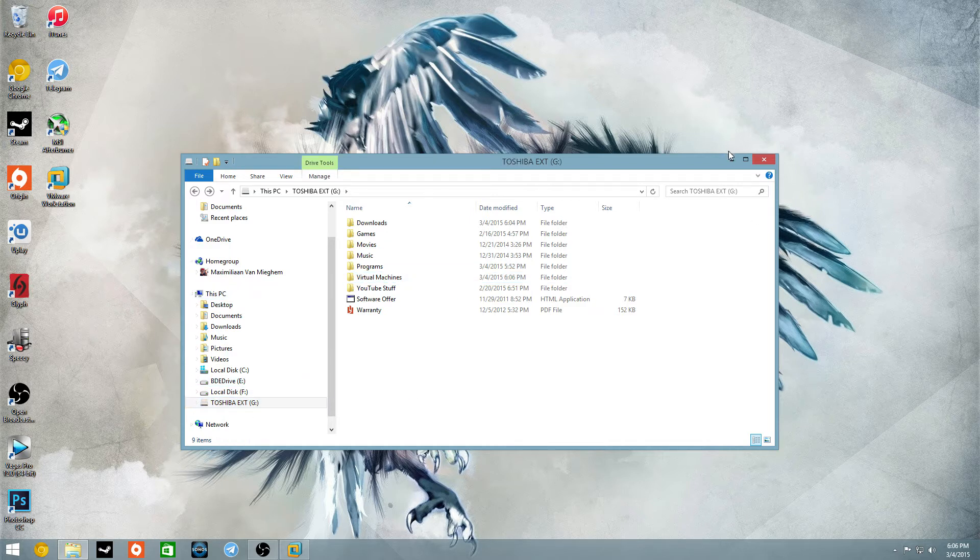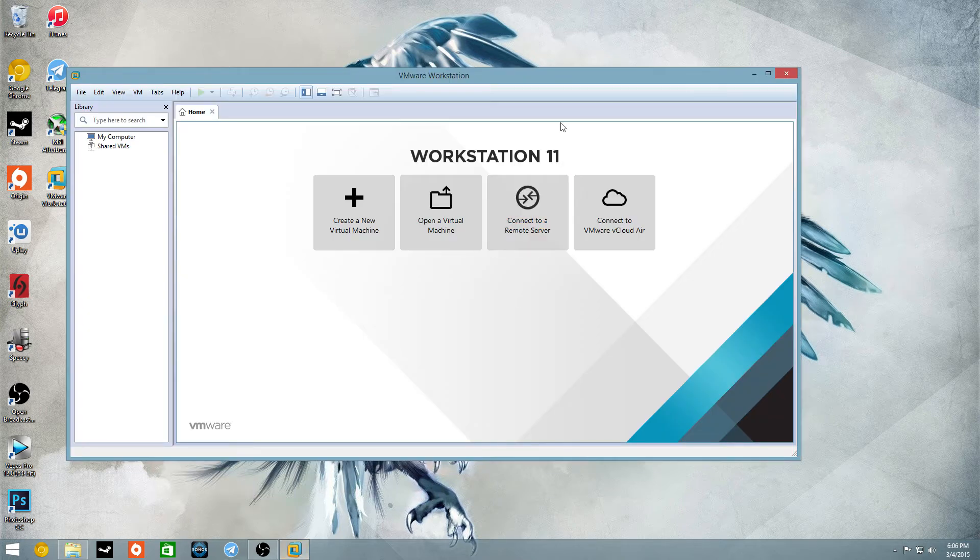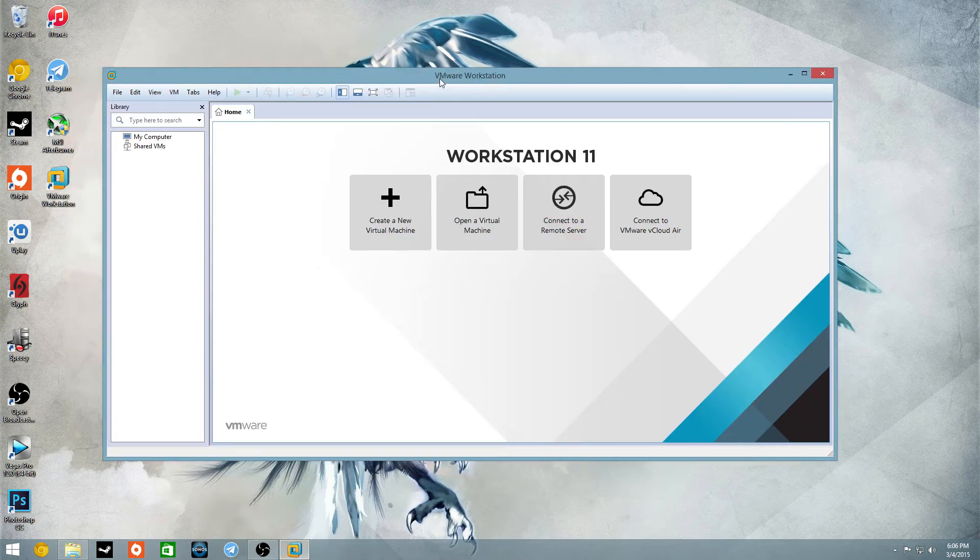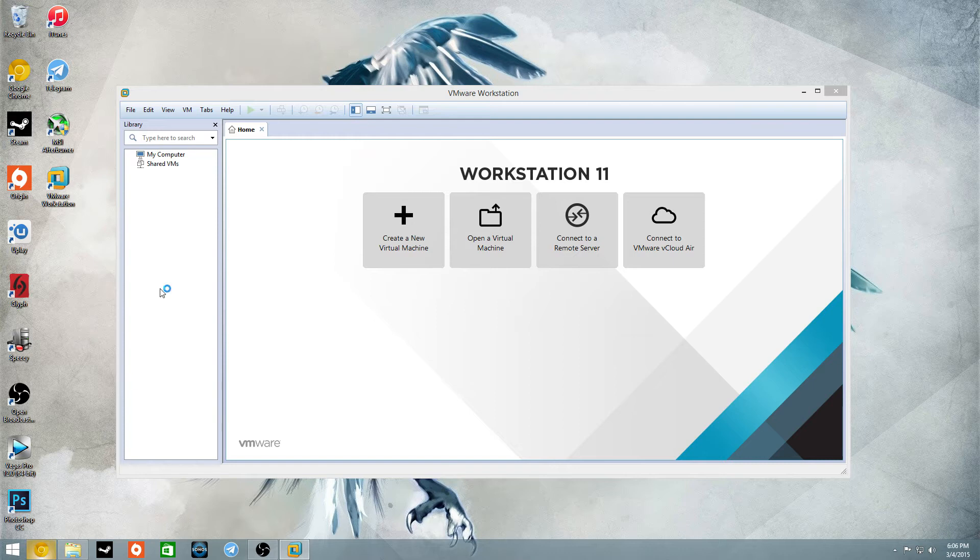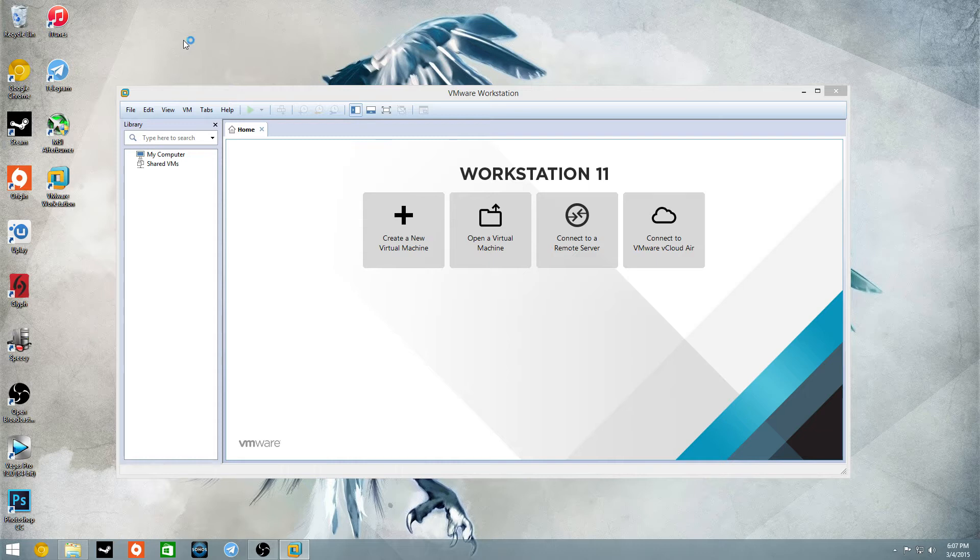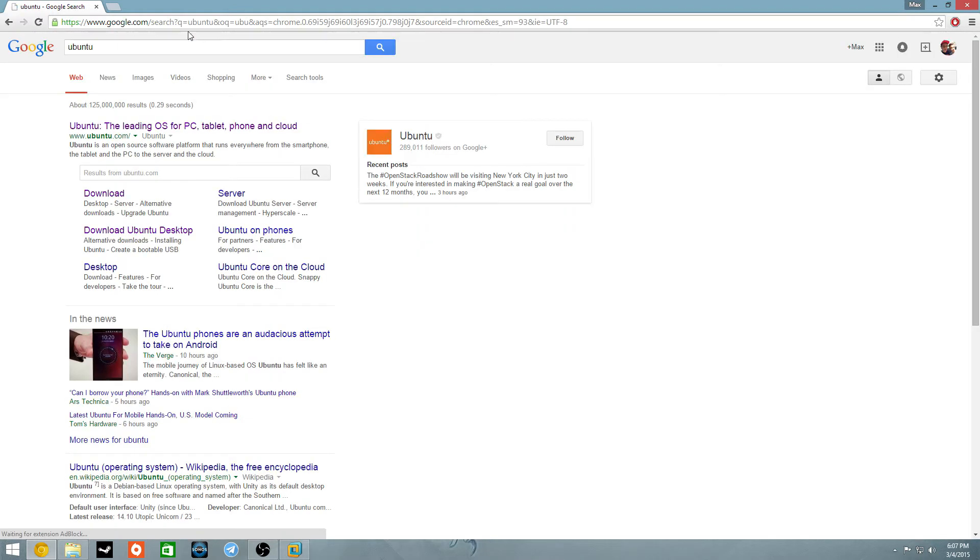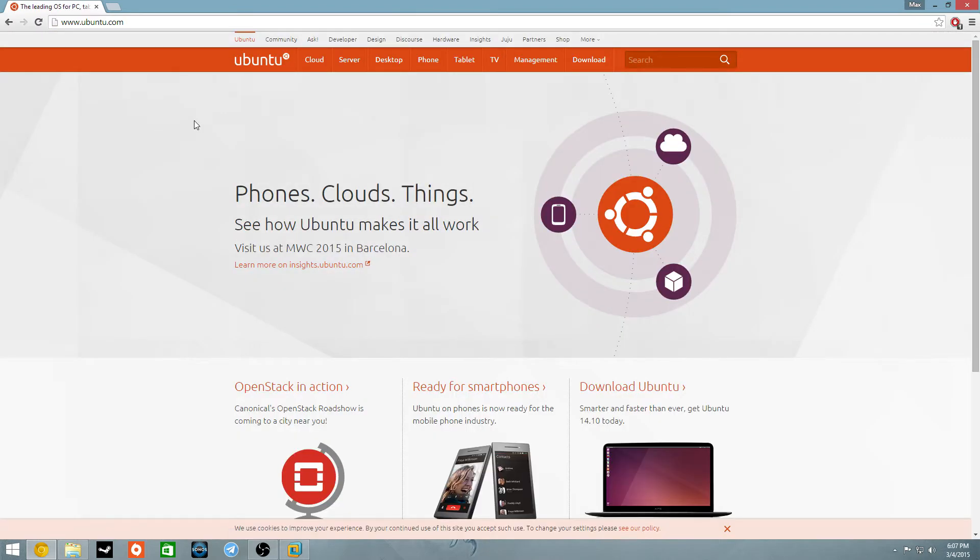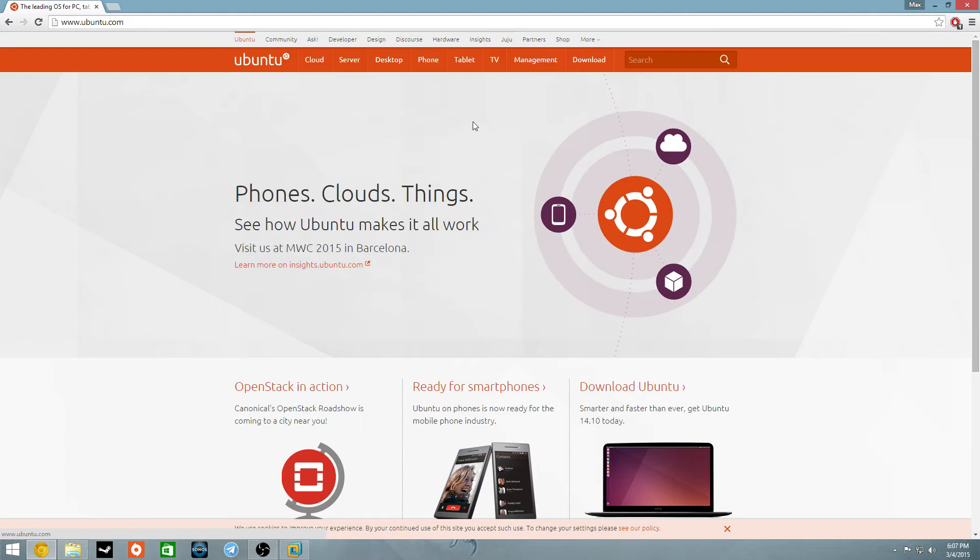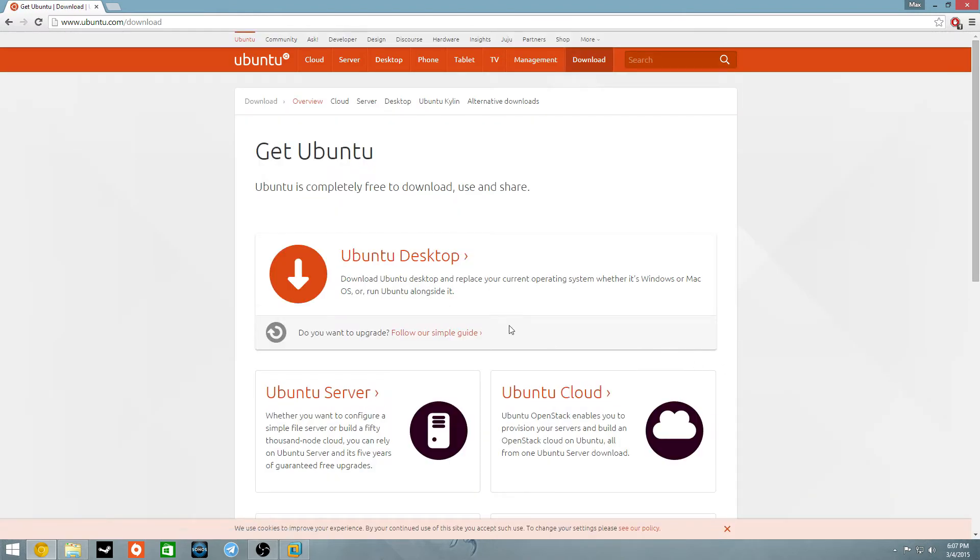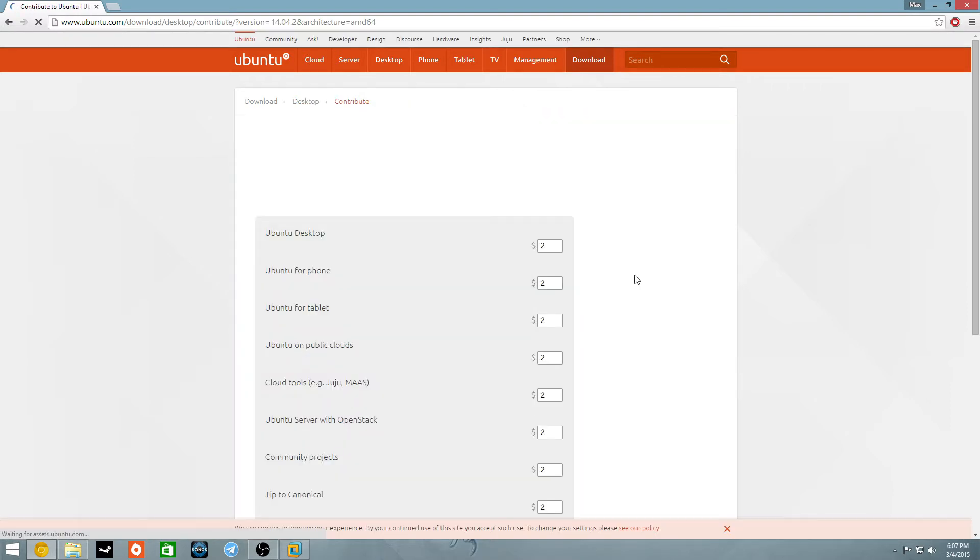When you start running VMware Workstation, you can just go into Chrome, whatever, and I'm just going to show you guys Linux with Ubuntu. Ubuntu, free program, awesome program, so you're going to go to Ubuntu.com, download Ubuntu, Ubuntu Desktop, 64 download.